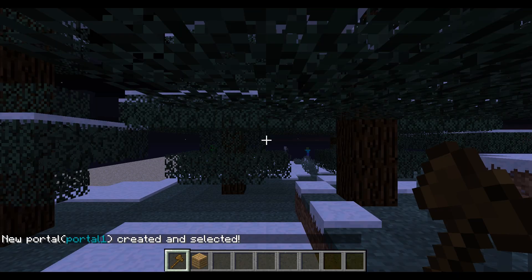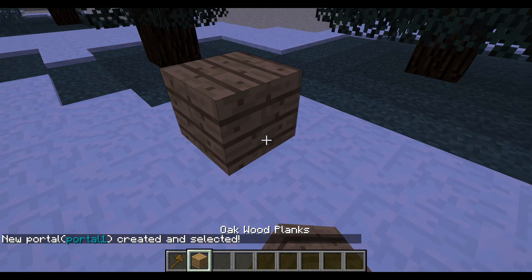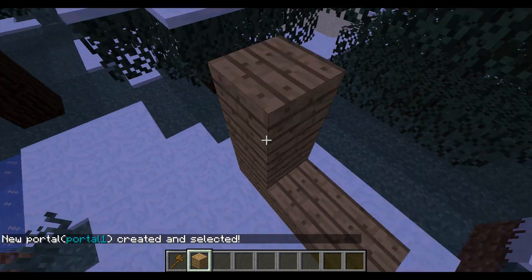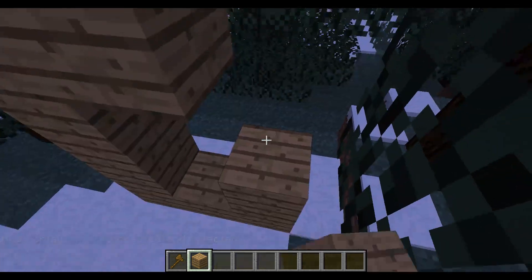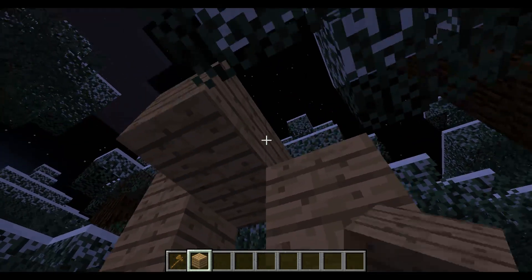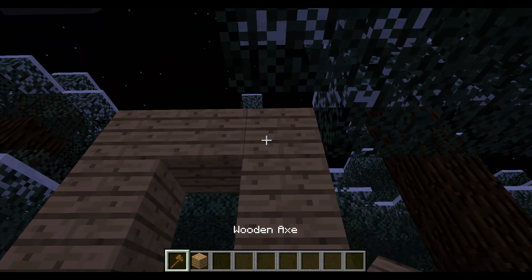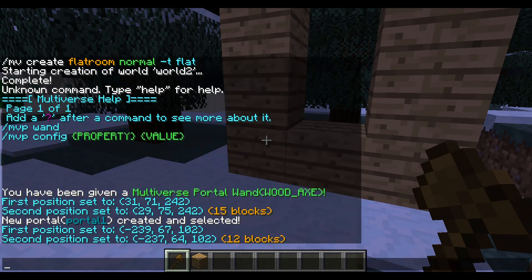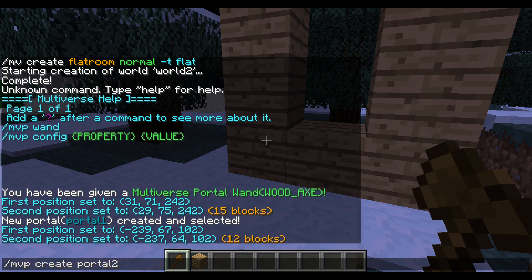Next we're going to do slash mvtp world to go back to the original world and create a portal to link it with that one. Just create your portal — it can be any shape, it doesn't really matter. All that matters is we're going to walk through it. We're going to left click one side, right click the other, slash mvp create — we'll name this one portal2, because that's what we linked the other one to — and it's going to go to portal1.